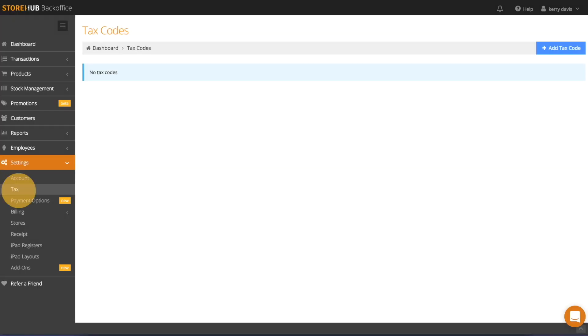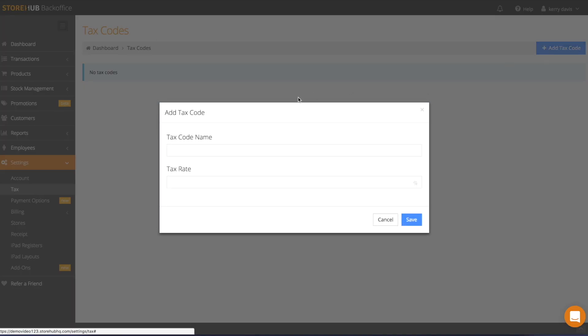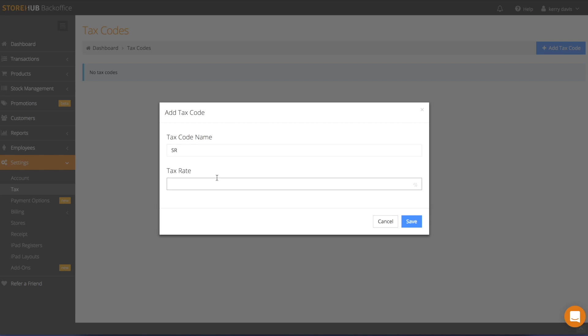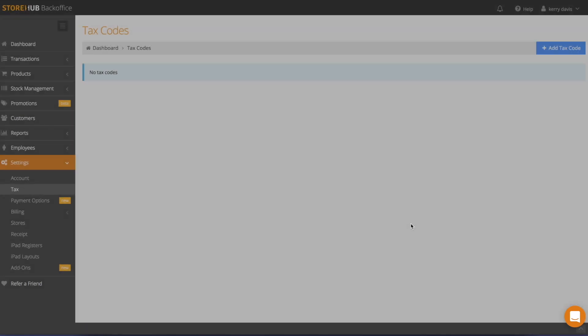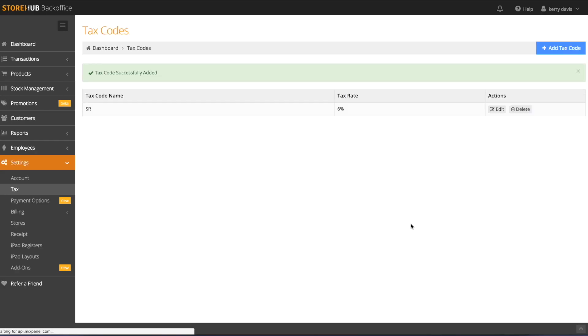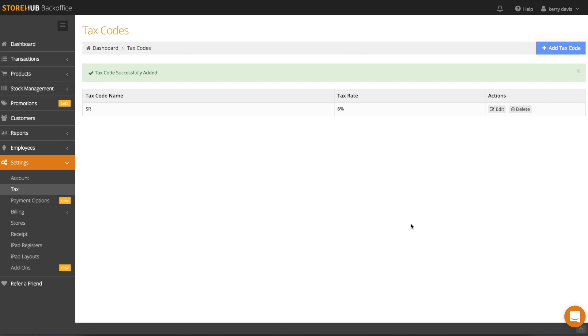Click on tax. Click add tax code. The types of tax codes vary by country. As an example, I'll set a goods and services tax of 6% and click save. You'll now see it on the tax codes page. You can even add more than one type of applicable tax for different products or transactions. Just repeat the steps by clicking on add tax code.